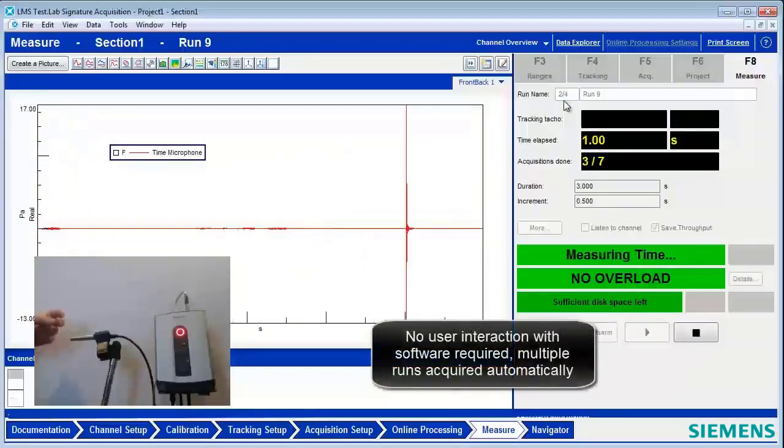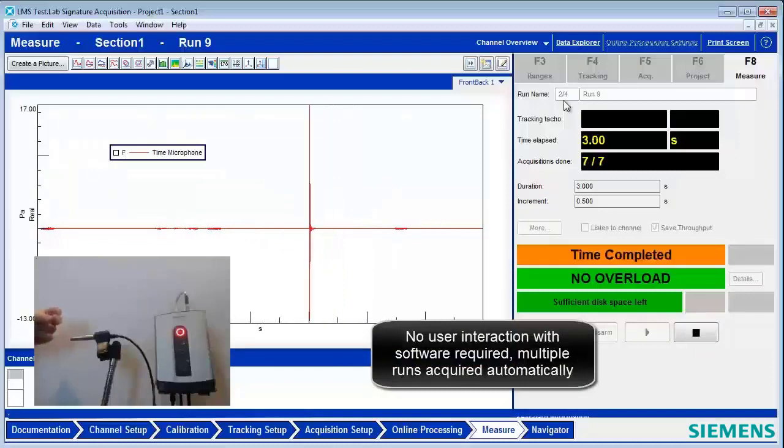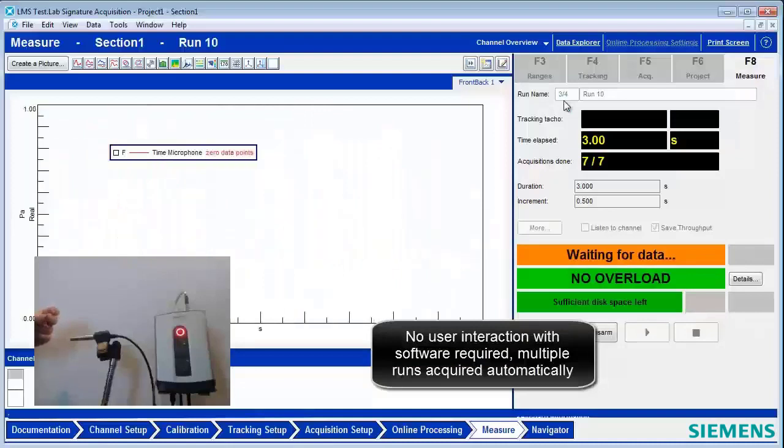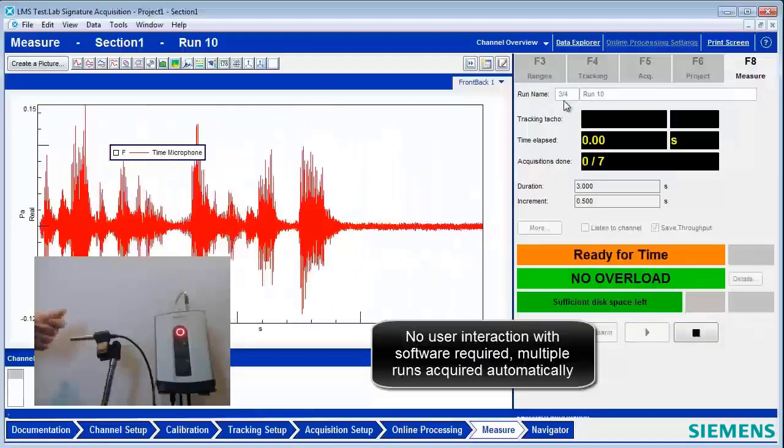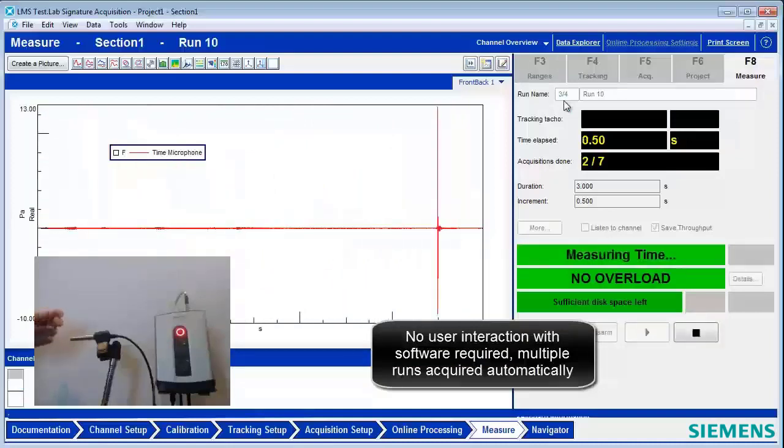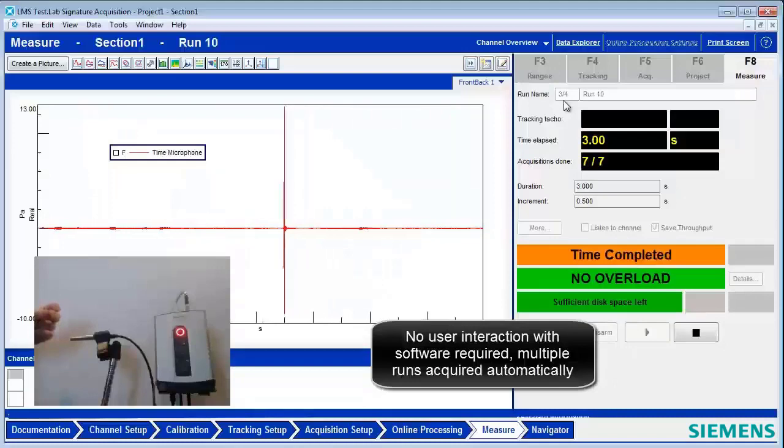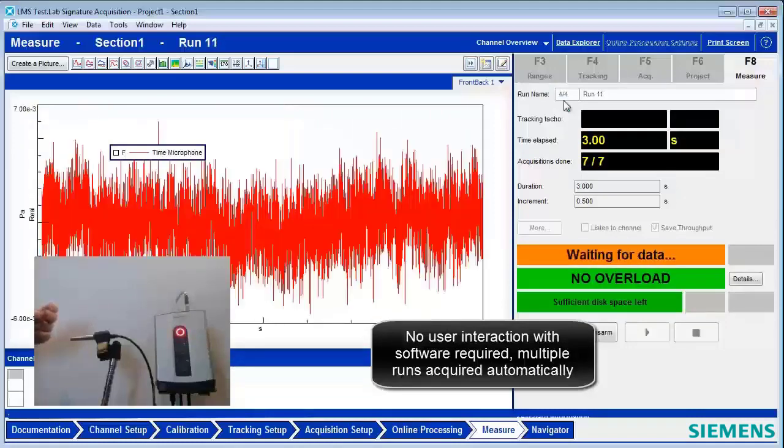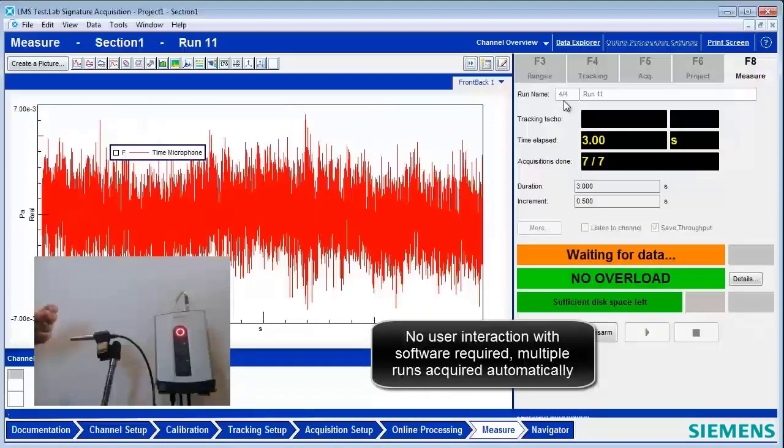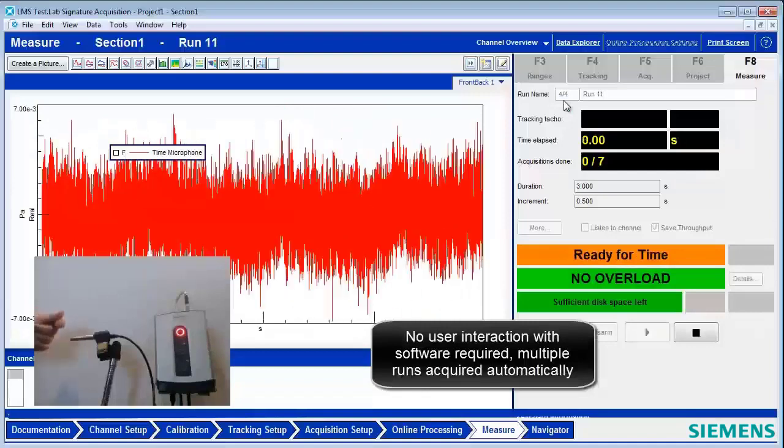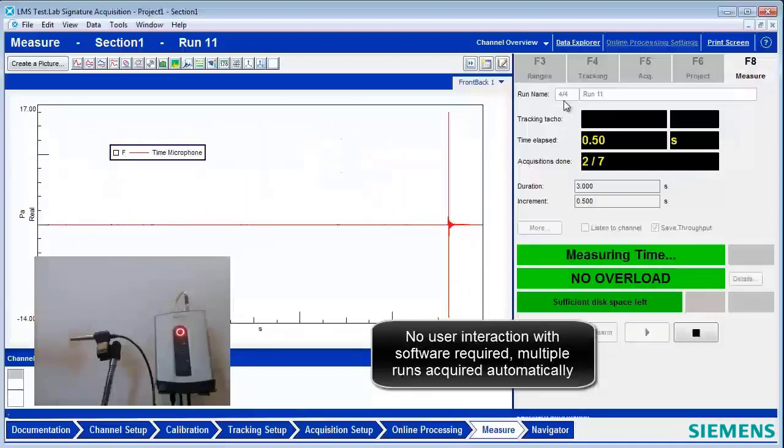It's going. And it's keeping track of how many measurements I've done. Three of four. And now four of four.